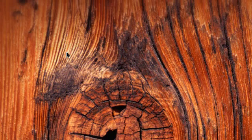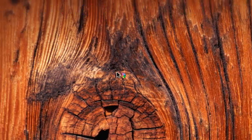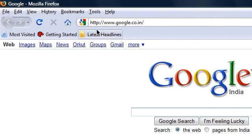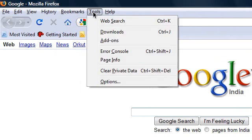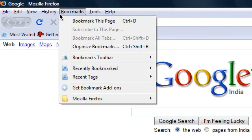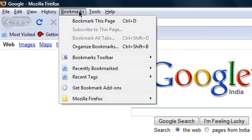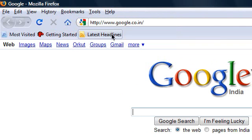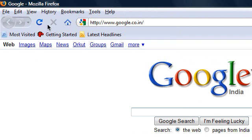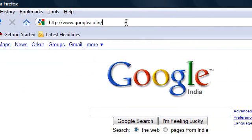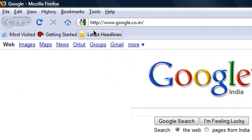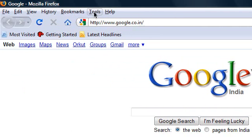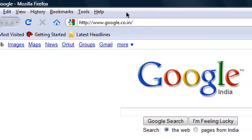So first off, if I open up my Firefox, you can see that Firefox looks similar to this. You have File, Edit, View, History, Bookmarks, Tools and all these options here. You have the most visited bookmarks here, the forward, refresh, stop here. So this is the default Firefox setting that you'll have.